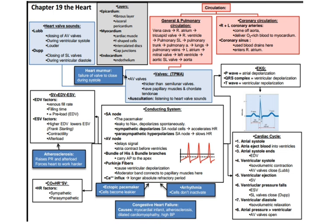Be sure to go over these two equations here and understand what all of the values mean. If I were to tell you that ESV were to increase, you should be able to tell me exactly what happens to stroke volume and cardiac output.